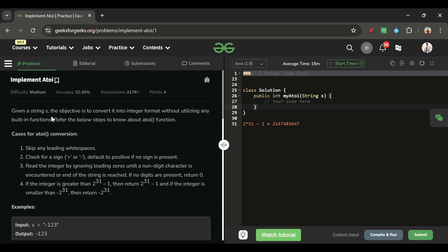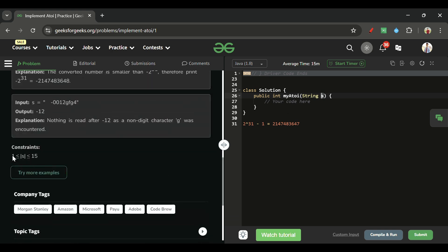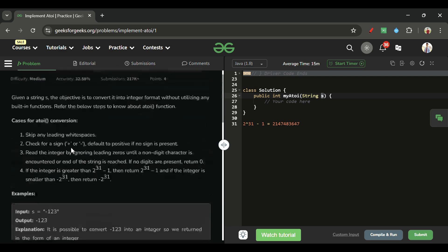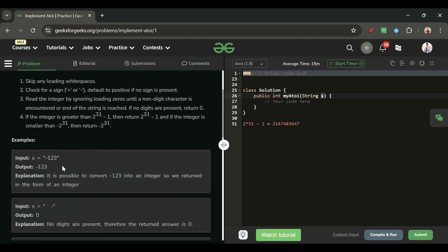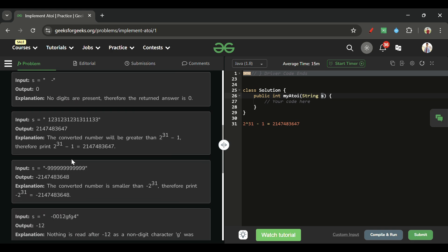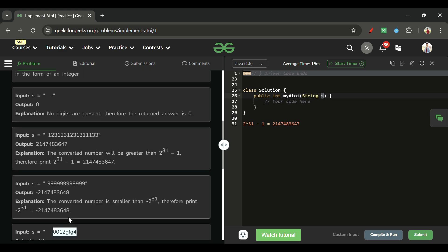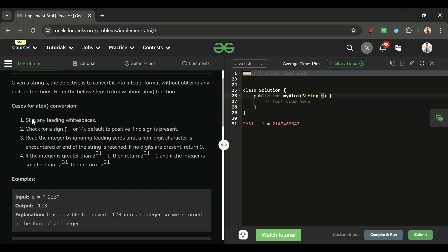We will be given one string s whose length can be anything from 1 to 15. We have to convert it into integer format. This string can have a sign — plus or minus — and it can also have any non-digit characters, like 'gfg'.